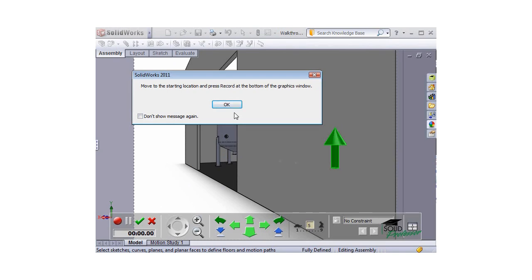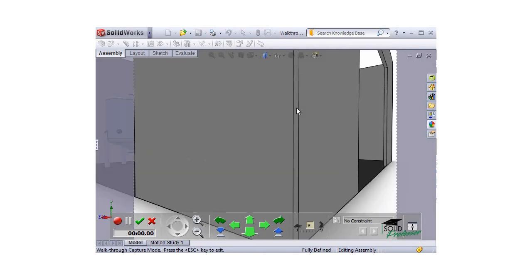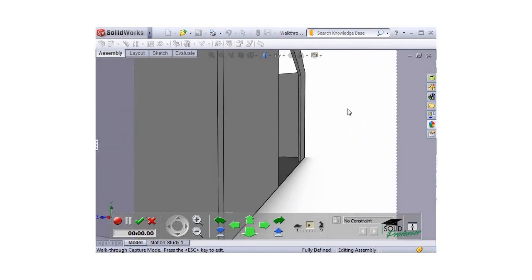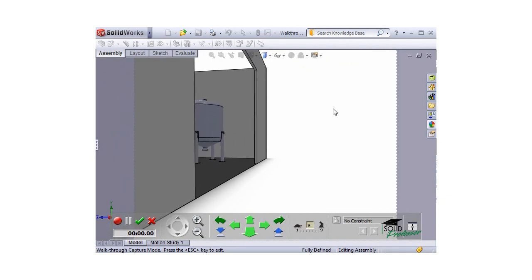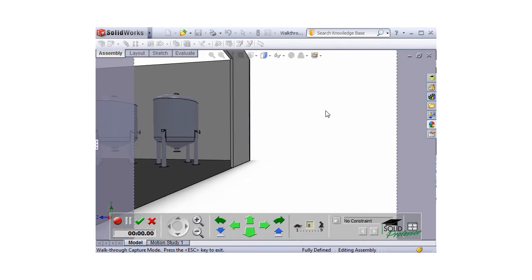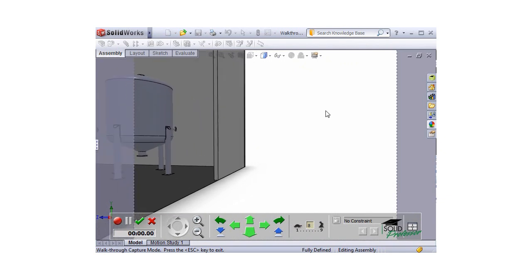When you're ready to create the walkthrough, click OK to close the message, and move your avatar by using the arrow keys and left mouse button. Click and drag the left mouse button to rotate the camera, and use the arrow keys to move the position.